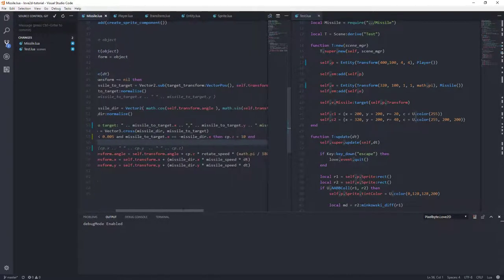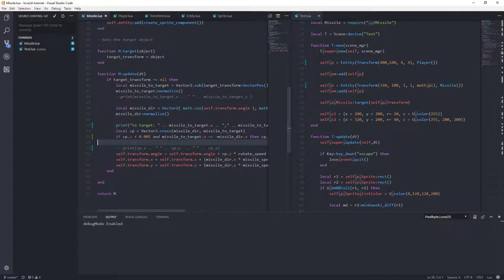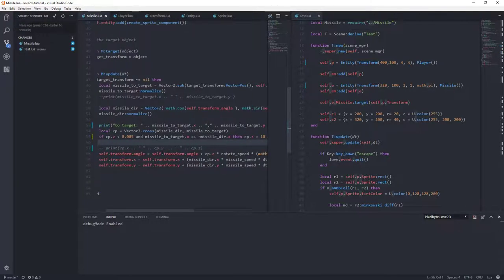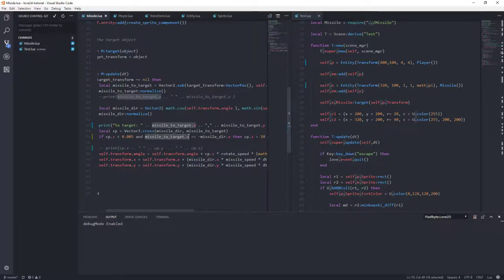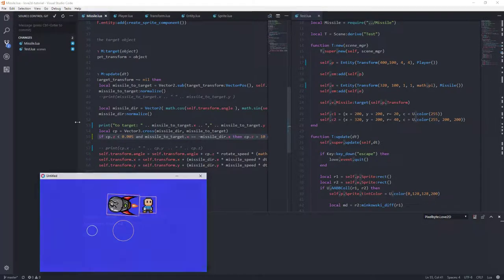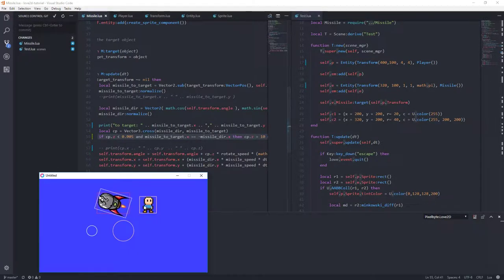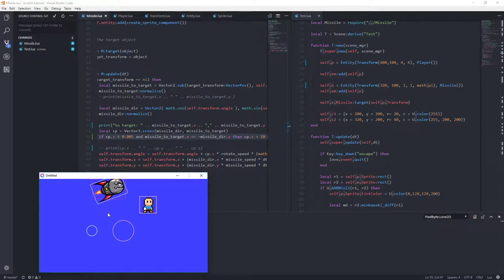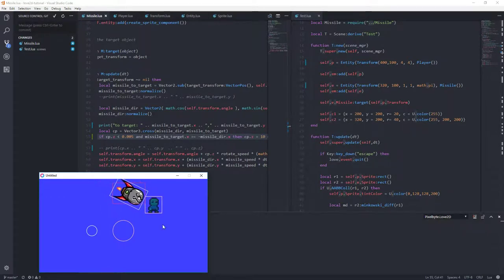So basically we're giving it a nudge when we know that the missile, the missile direction and the missile to target X is less. And honestly, I was just thinking about, just occurred to me, this probably happens in the Y direction too, which we can check. But let's finish this thing. Okay. So now he's beginning to turn. So that looks like that works, right?